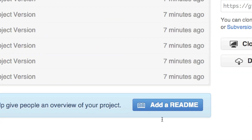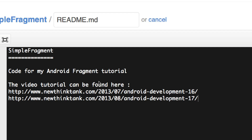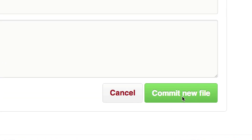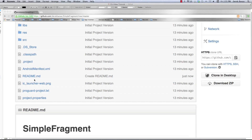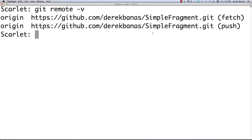I'm going to scroll down to the end of the screen and click 'Add a README'. A window opens up and I'll type in a description — in this case, 'Code for my Android Fragment tutorial'. After typing the README, click 'Commit new file'. You'll see readme.md appear in the repository. If you want to list all your remotes and their URLs in the terminal, type 'git remote -v' and you'll see the remote URL listed.